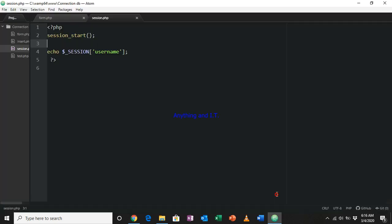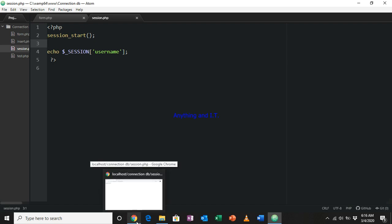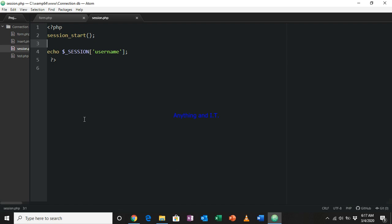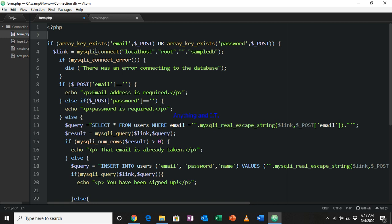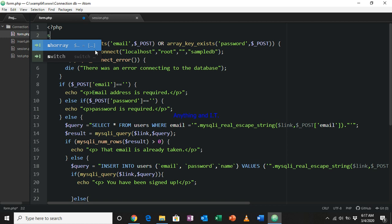That is how session variables work. I mentioned earlier that even in other forms or other files, we can also access the session variable as long as it is the same browser and the browser has not yet been closed. So let's go back to our form.